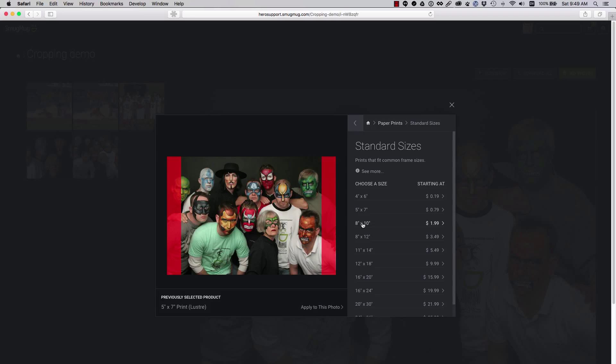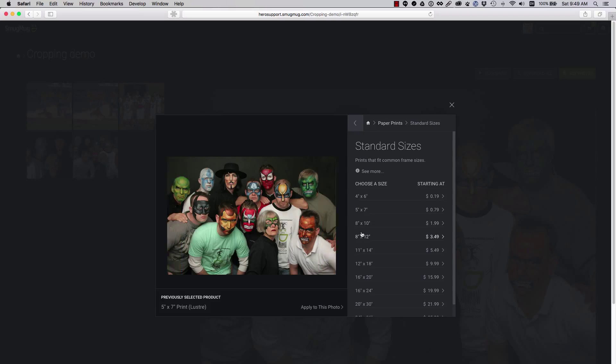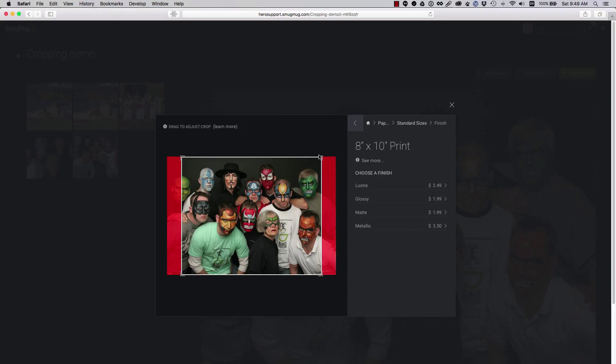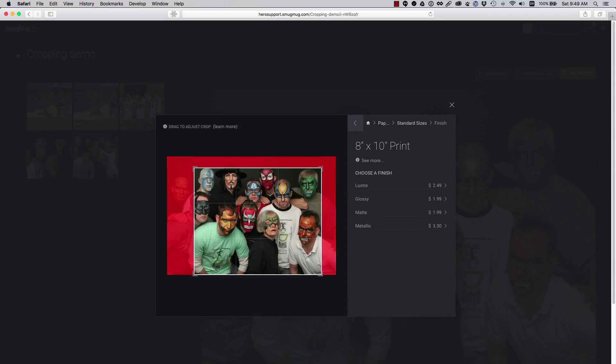If you hover over a product and no guides appear, the image matches the print size exactly. You can select an item and try to adjust the crop as needed.